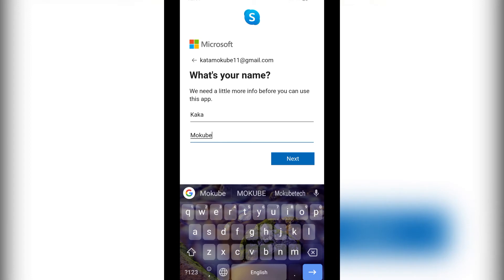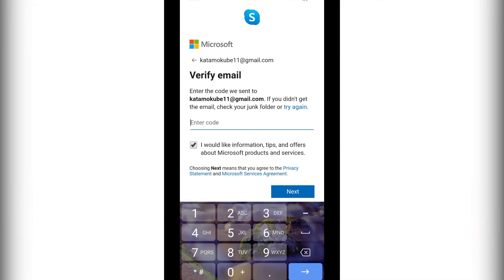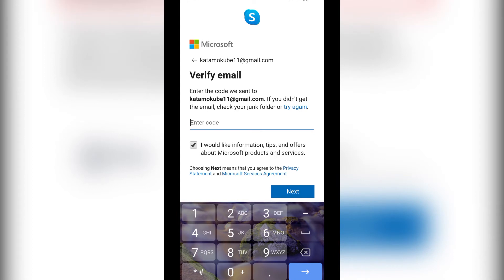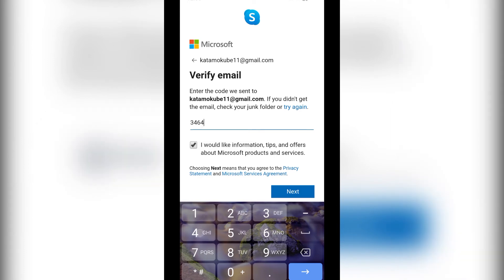After that, you simply need to check your email address. They are sending a verification code for you to verify your Skype account. Once you receive the code, you simply insert the code and click 'Next.'